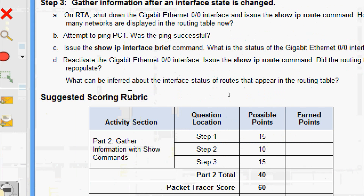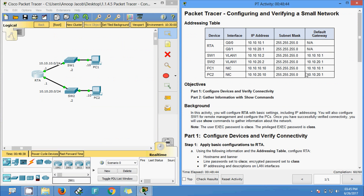The last question: what can be inferred about the interface status of routes that appear in the routing table? Interfaces must be active in order to be listed in the routing table. We have successfully configured the Packet Tracer activity 'Configuring and Verifying a Small Network.' If you have any doubts, please comment below. If you like the video, give a thumbs up and don't forget to subscribe so you get notifications of the latest uploads. Bye bye!